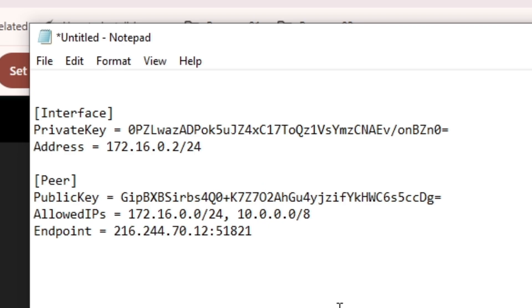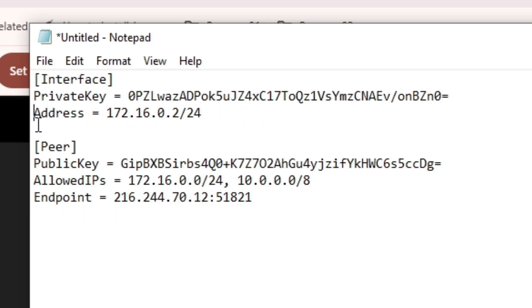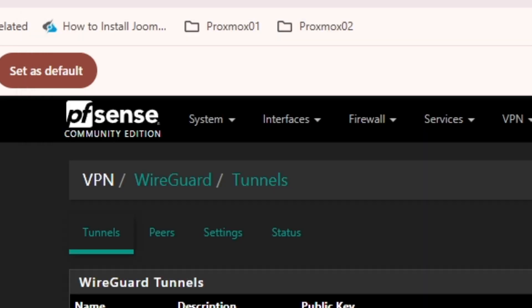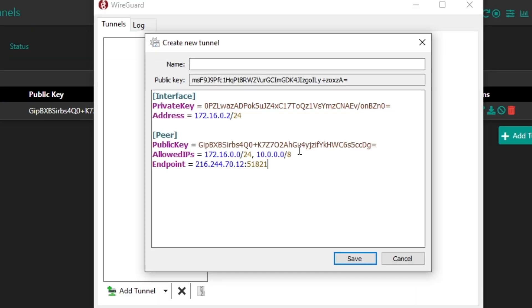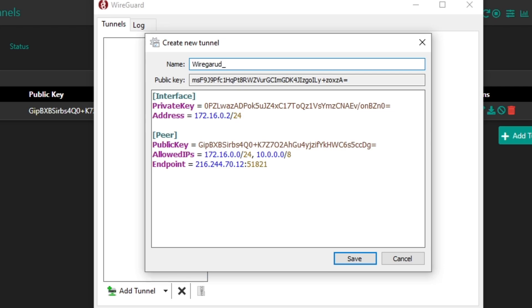And here I'm just going to hit backspace to get the exact spaces in between. All right, so just verify everything one more time. So interface private key, and this is the address 172.16.0.2/24. And the public key and the allowed IP addresses. And then I'm going to copy all this and paste it into this tunnel, and then save. It says name is required, so I'm going to name it wireguard_pfsense. Save.